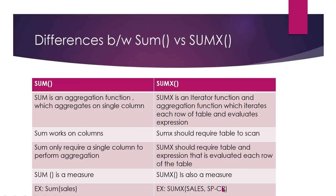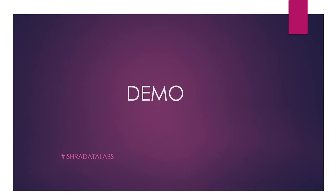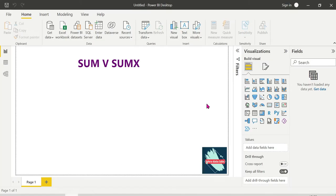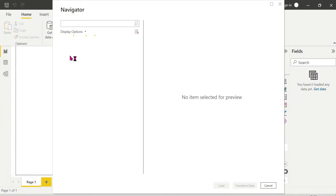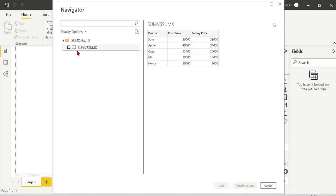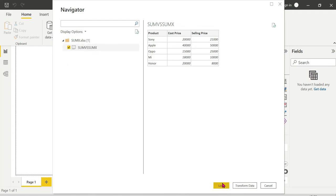The syntax is: for SUM — table name, column name; for SUMX — table name, expression. Let's go to the demo. We have a clear idea — now let's see it in Power BI Desktop with a sample Excel file. The data has 3 columns: Product, Cost, and Selling Price, with 5 rows.